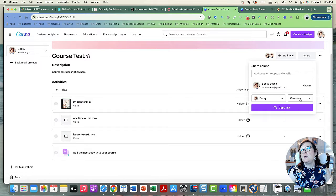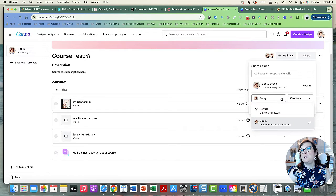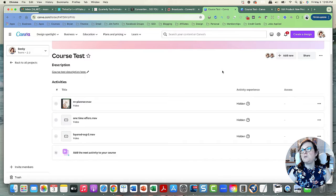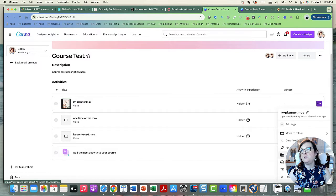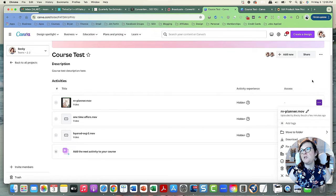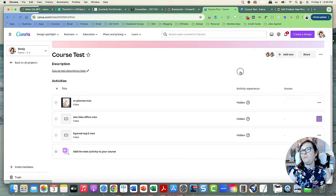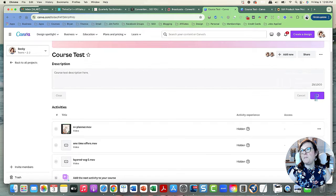As of right now it's only for team members, so they have to be on your team to access the course. You can copy it to another team, and I think eventually they may make it so you can share publicly — that would really make it possible to sell courses and be a total game changer.